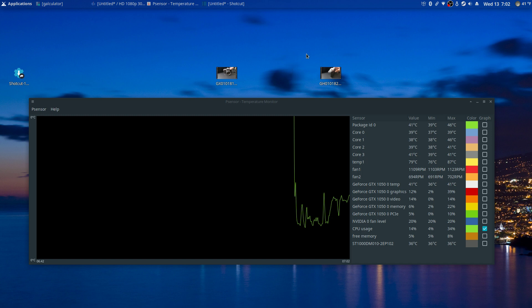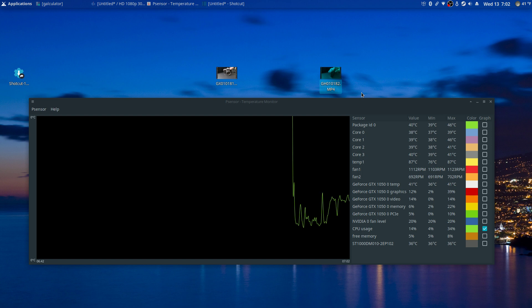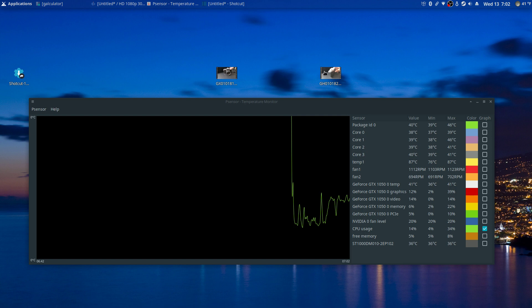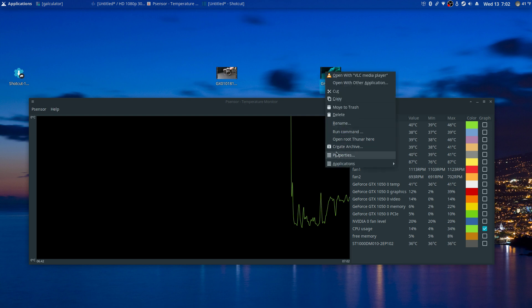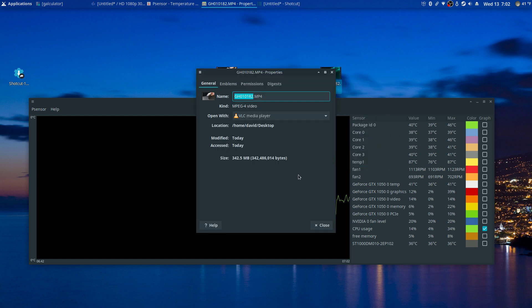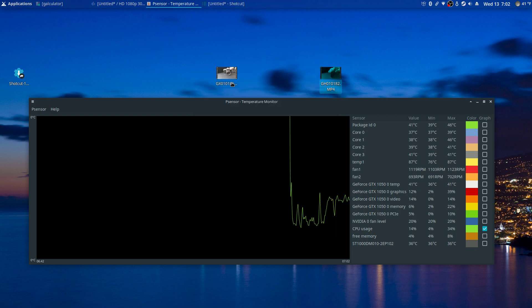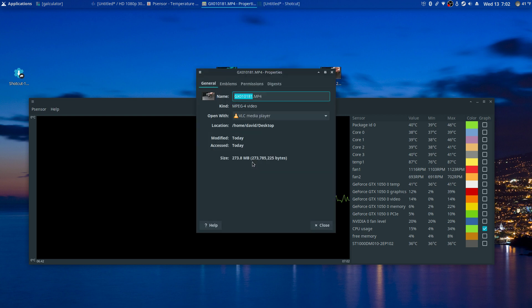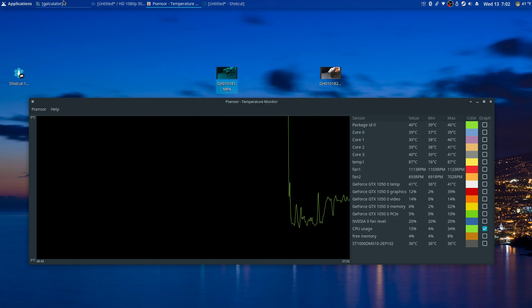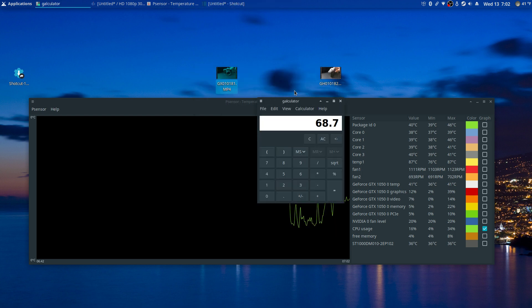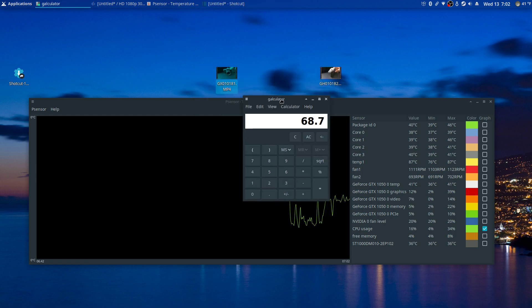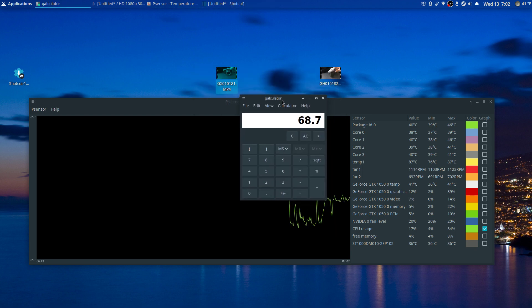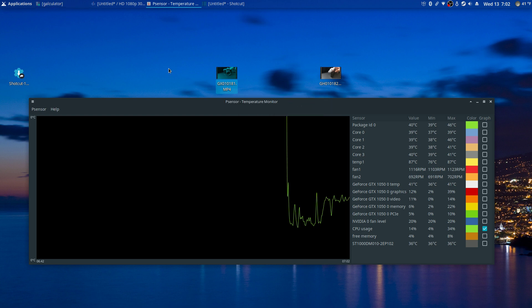I want to show you, this is the H.264 plus HEVC, and these are both one minute videos in 1080p. This one is 342.5 megabytes and this one is 273.8, which is a savings of almost 69 megabytes a minute if you just go with the HEVC.